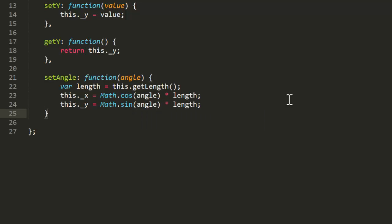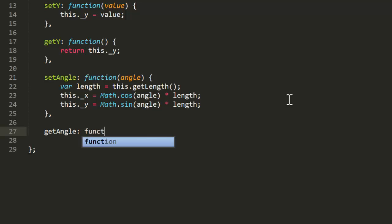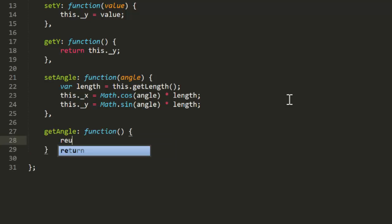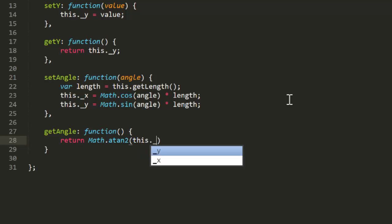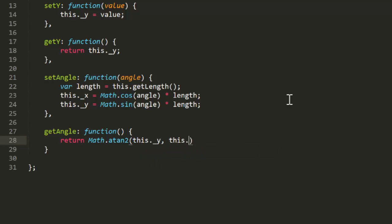Then get angle uses math A10 to define the angle of the vector based on the current x and y values. This is a great demonstration of what was covered in video 5 on Architangent.